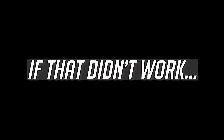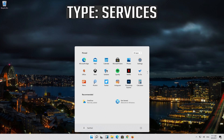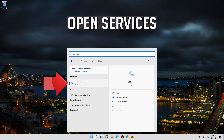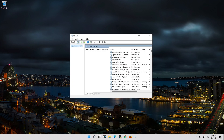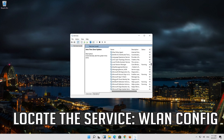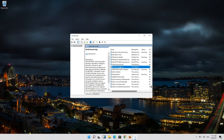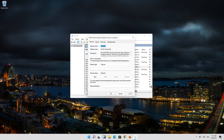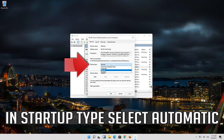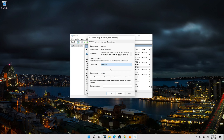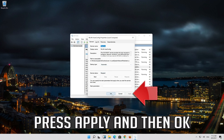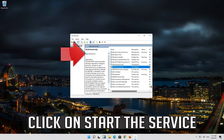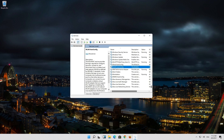If that didn't work, open your Start Menu and type Services. Open Services. Locate the service WLAN Auto Config. Right click it. Select Properties. In Startup Type select Automatic. Press Apply and then OK. Click on Start the Service. Now your service should be enabled.